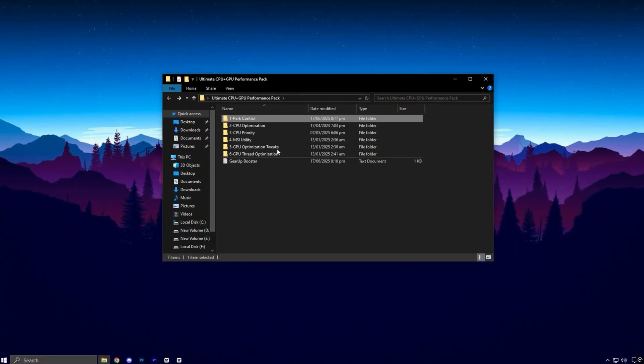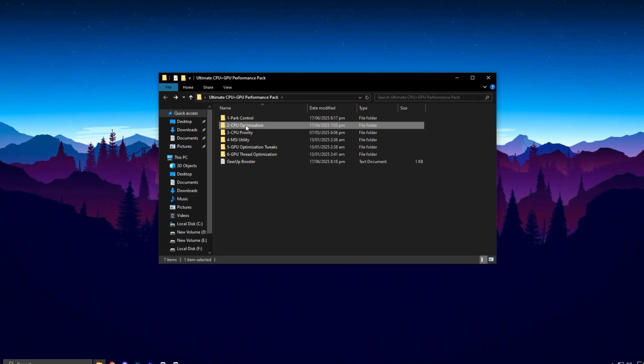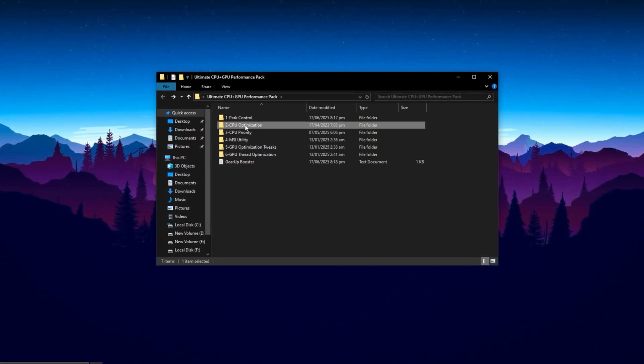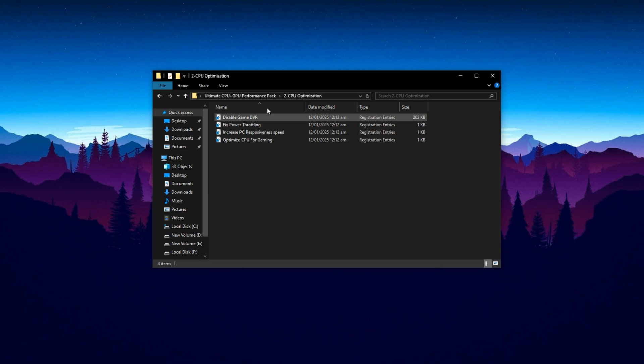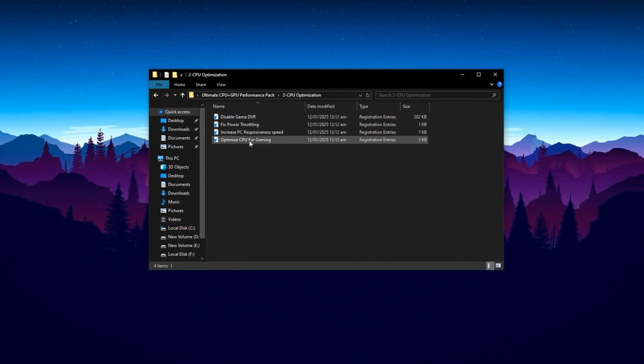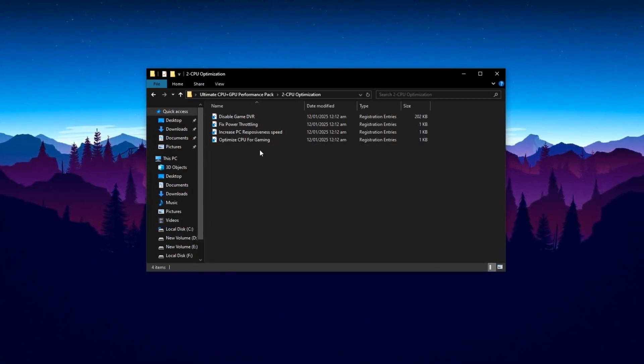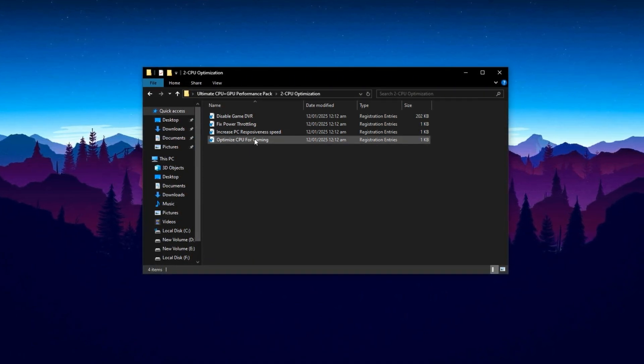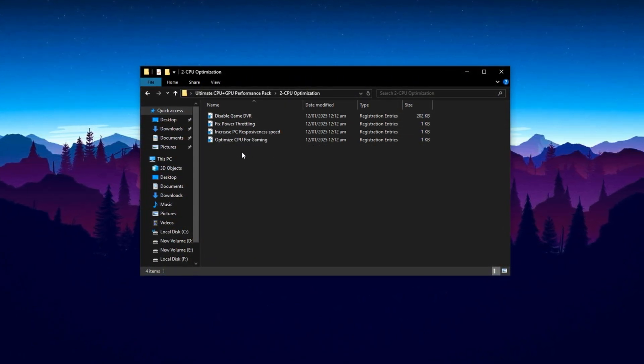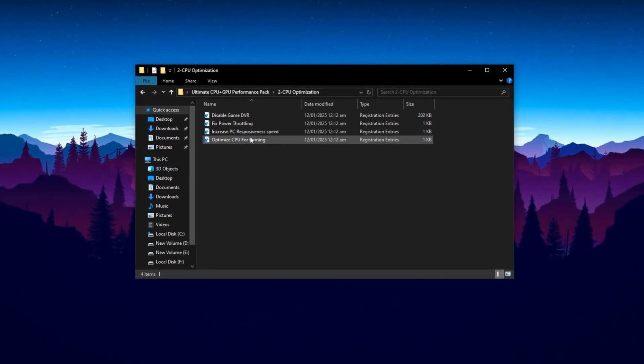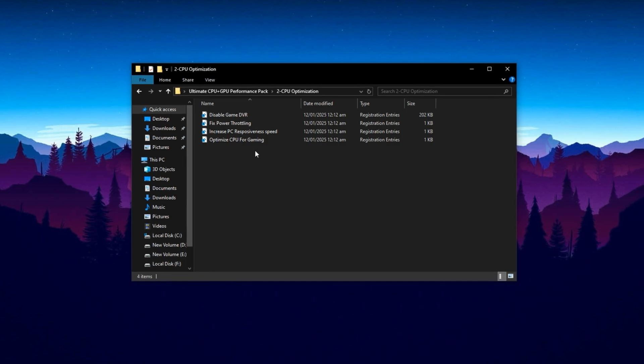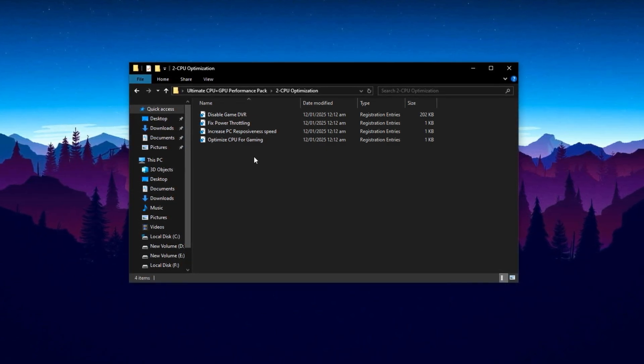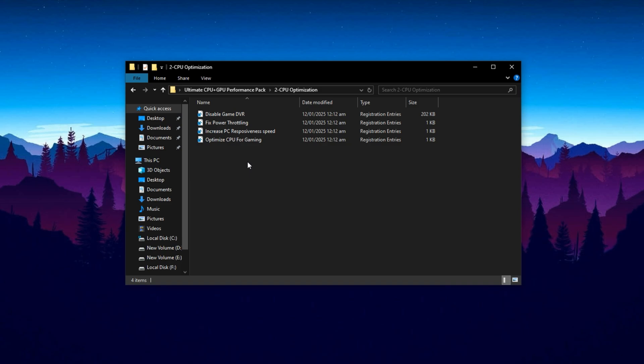Now go back to the folder you downloaded earlier and open the one named CPU Optimization. Inside, you'll see multiple files. Each file is designed to fine-tune a specific aspect of your processor's behavior. It's important to install each of them one by one without skipping any. These tweaks are built to improve your CPU's responsiveness, leading to smoother multitasking and more consistent performance during heavy gaming or productivity tasks.